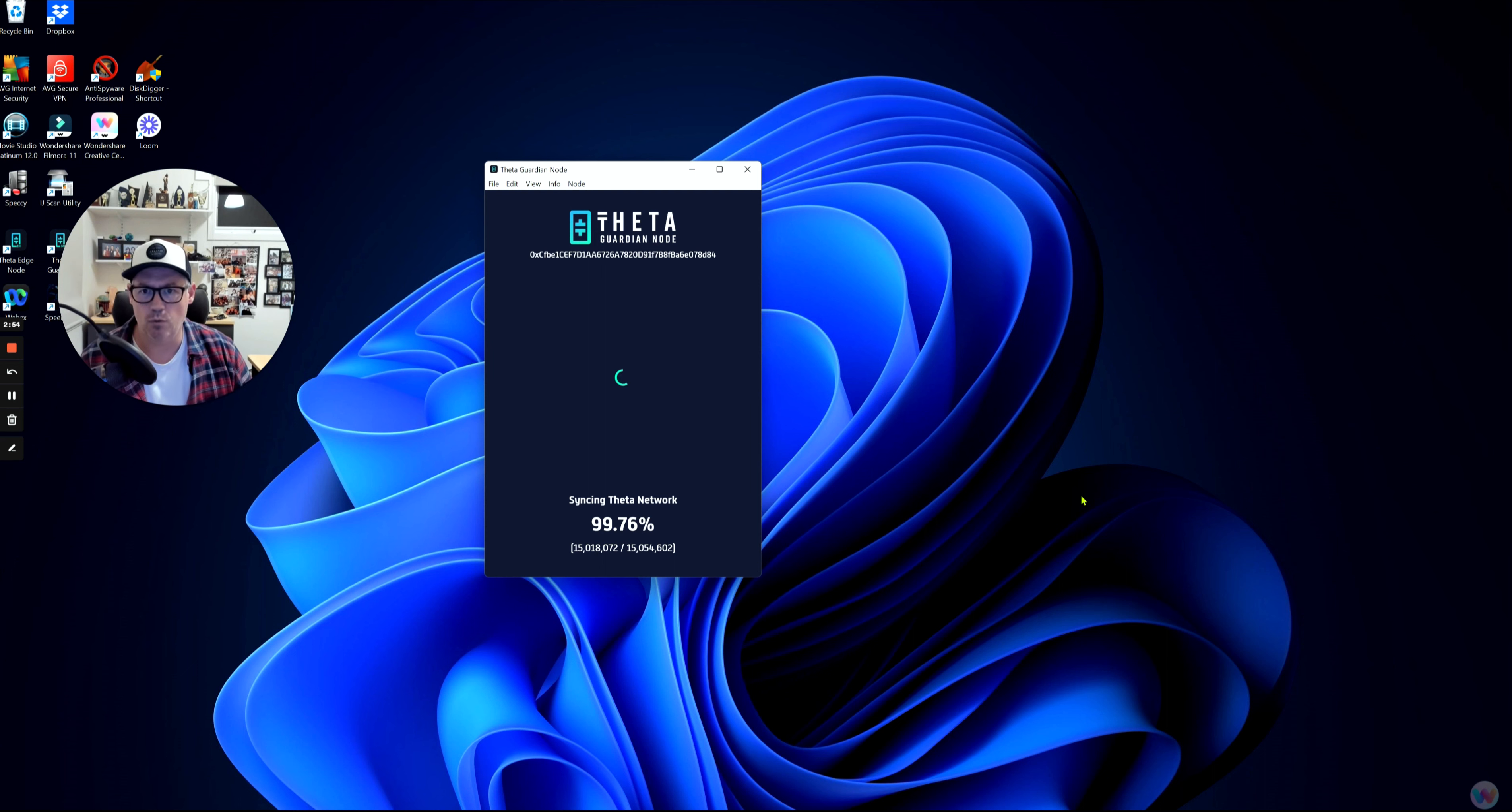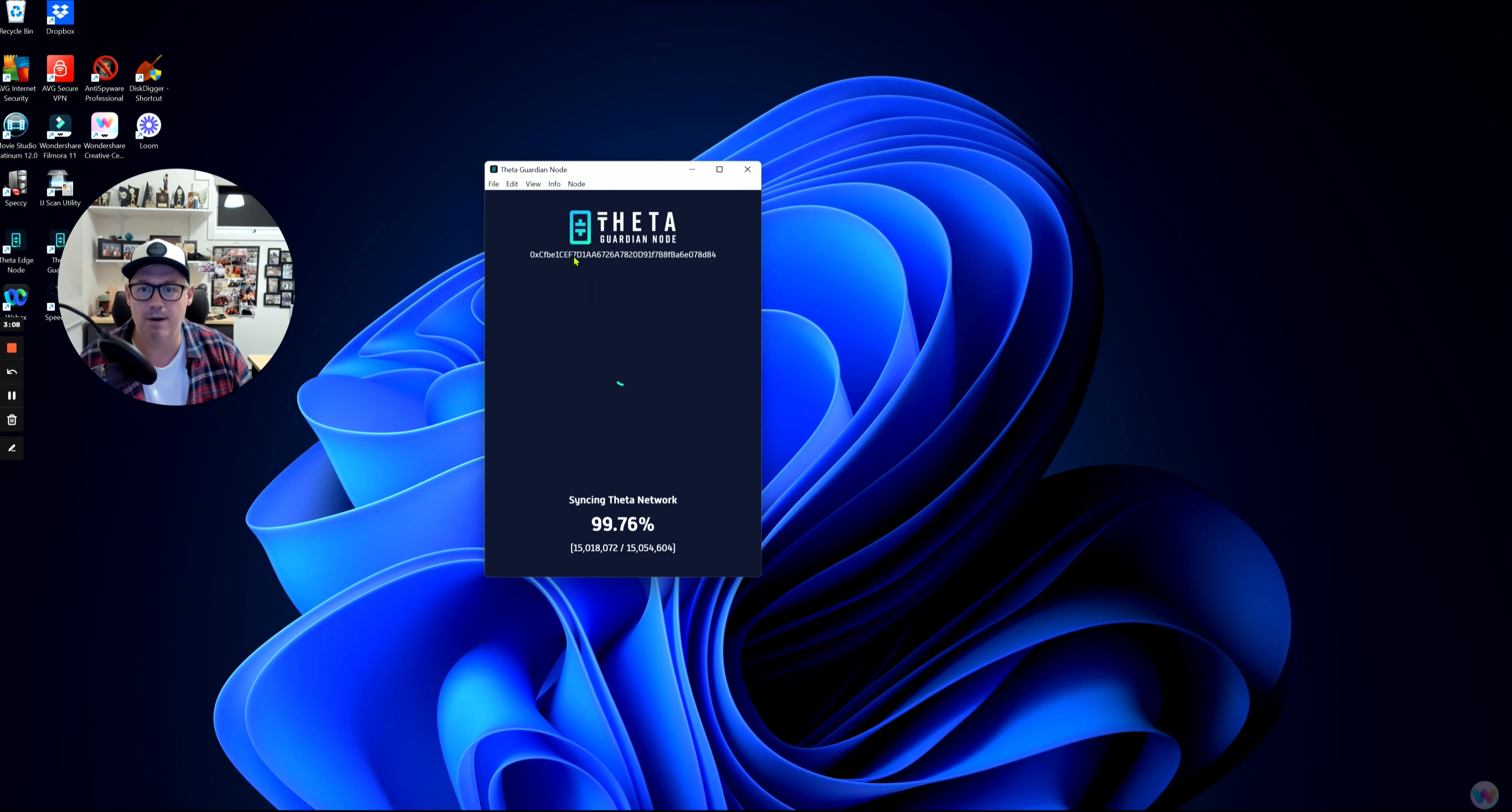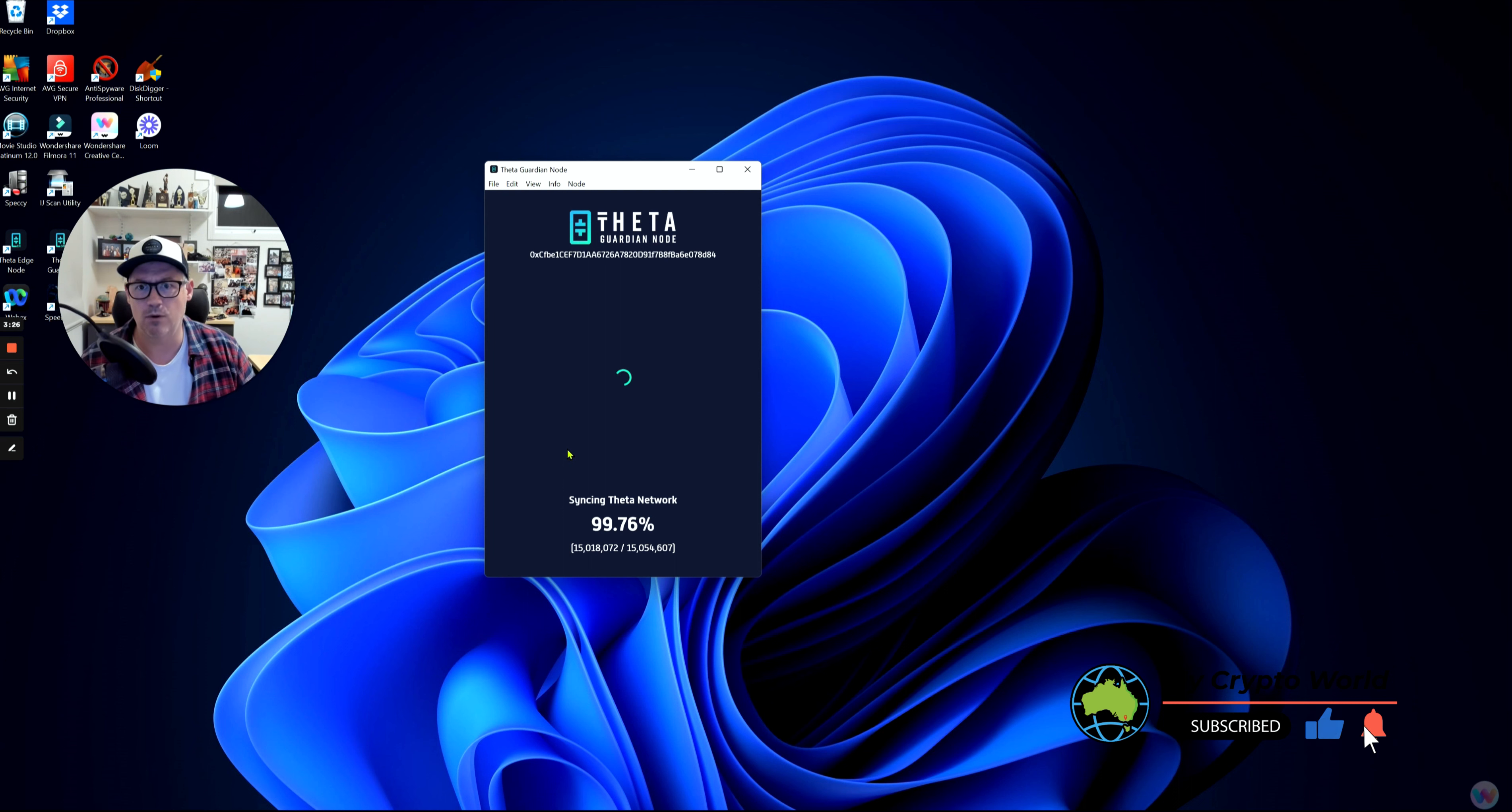The first thing I would suggest you do is go into Info and check for updates. By clicking on check for updates, the system itself will go and search the Theta network and make sure that you're running the most up-to-date Guardian Node available. If that is the case, you'll see no change. If it finds that there's a newer version out, it will self-download and probably give you a notification that it's going to do an update for you.